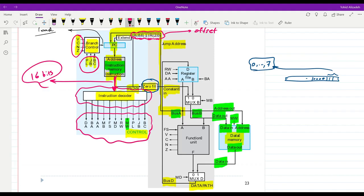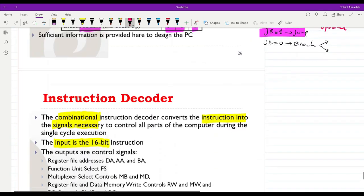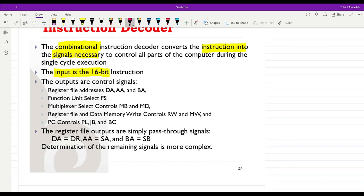As output we need to generate all these control signals: DA, DB, AA, BA — these three are rather easy to generate. Then MB as a single bit, MDR, W, MW, PL, JB, and BC are all single-bit signals. The function select FS is in the form of 4 bits, so we have 16-bit inputs and the outputs are the control signals, register file addresses, and FS as 4 bits.